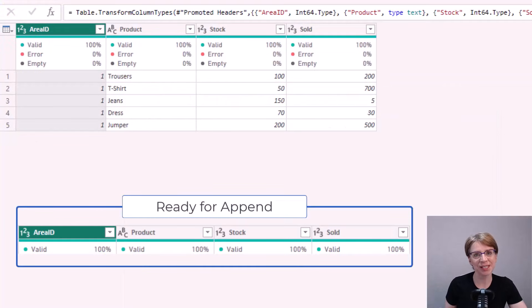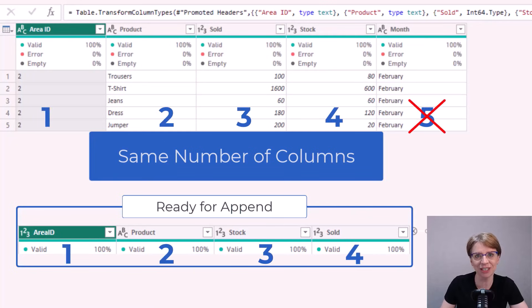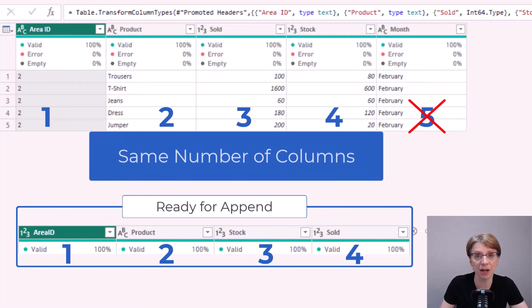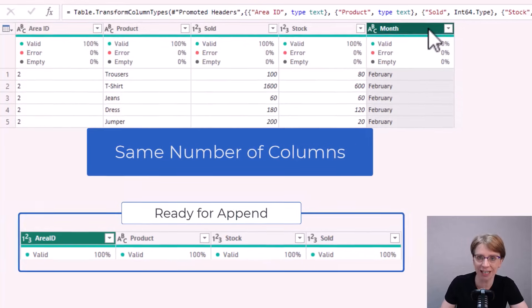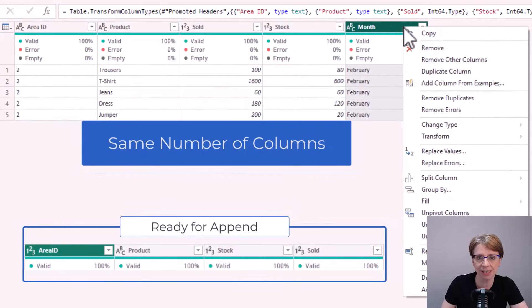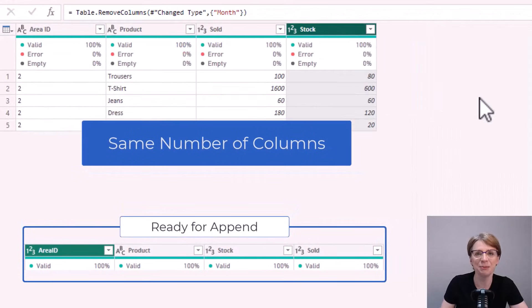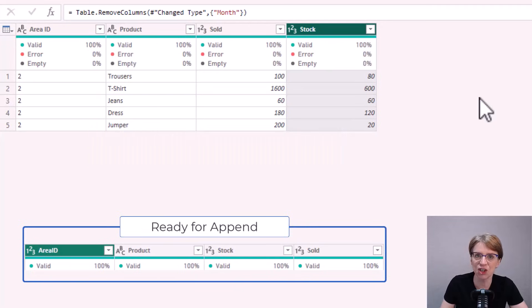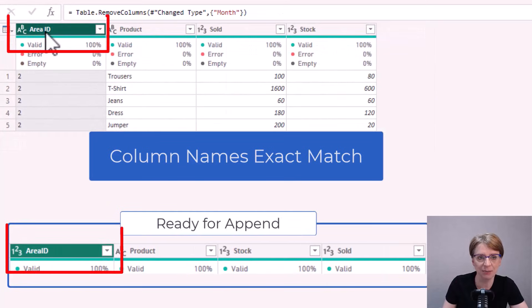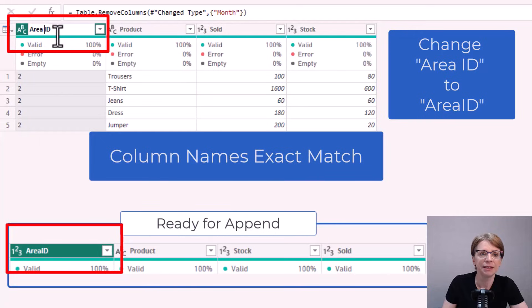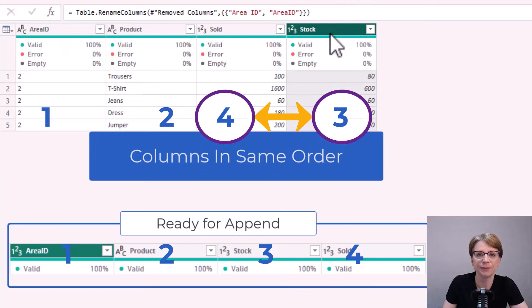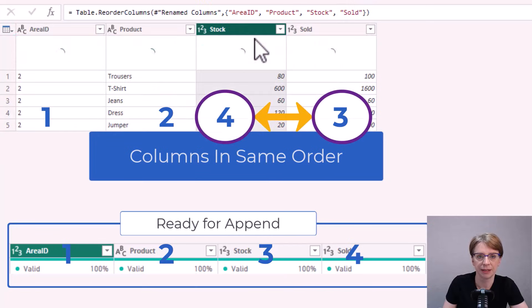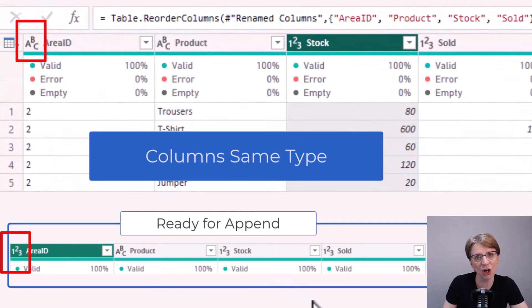Before we start to append we must first carry out a few checks. We check that each table has the same number of columns. This is really important. If the number of columns differ then you should consider whether append is your best way forward, or alternatively you may need to take additional steps to either increase or decrease the number of columns prior to using append. We also check that the column names match exactly in each table. Check that the columns are all in the same order, and check that the columns are all of the same type.